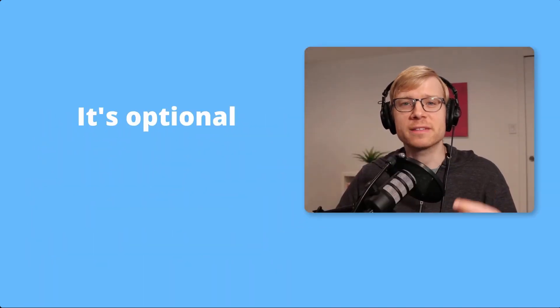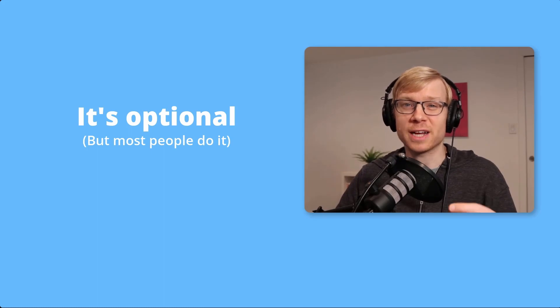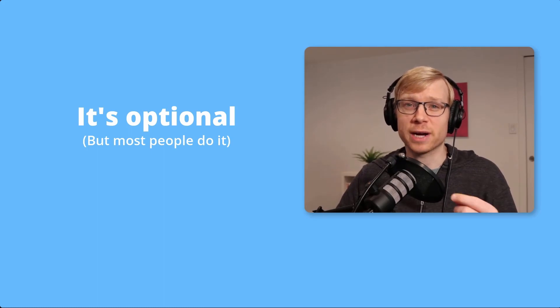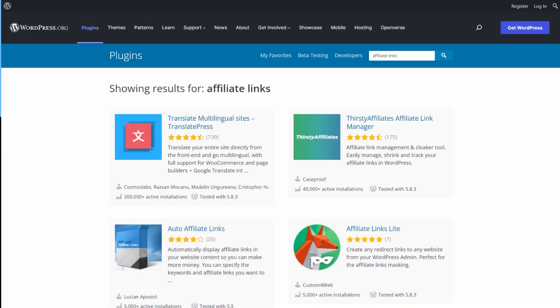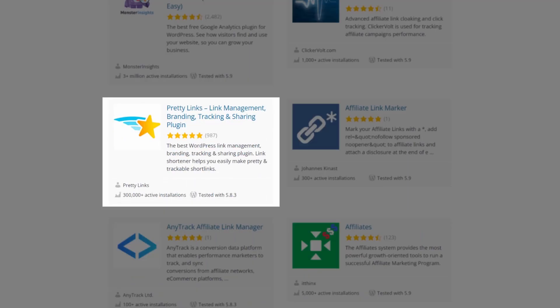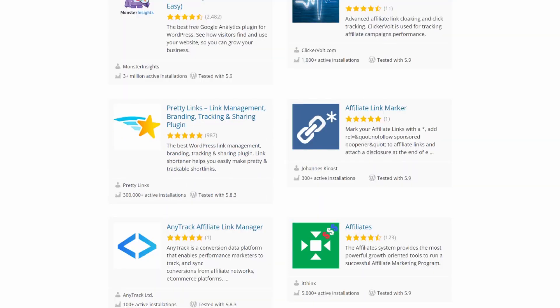Now, this link cloaking step is not 100% required, but it does make the rest of the setup process a lot easier. So I do recommend it. Two of the best plugins for this are Thirsty Affiliates and Pretty Links. The free version is all you need, and you can find both of these in the official plugin repository.